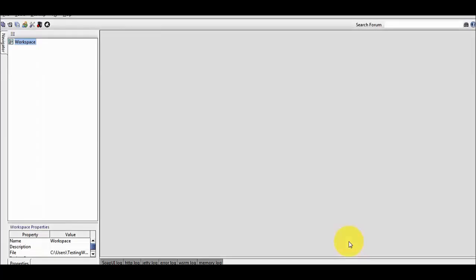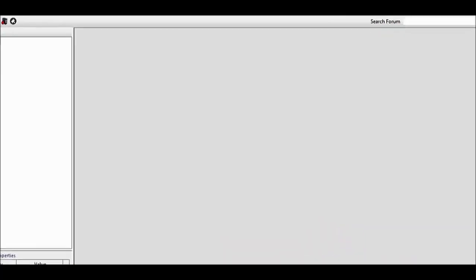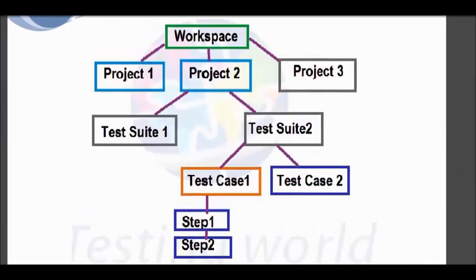Welcome to the testing world. In this session we are going to cover how to create a project, then test suite and then test cases. This is the diagram that we need to follow. We are going to start by the workspace.